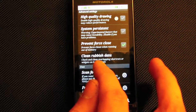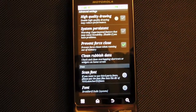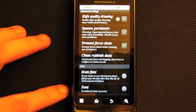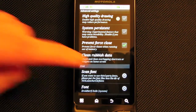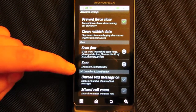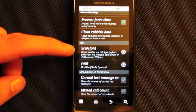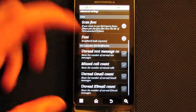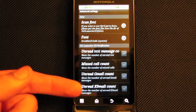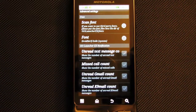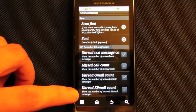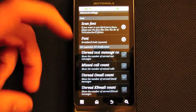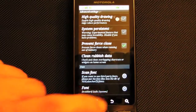There's also a clean rubbish data option which clears the cache and other data that comes with the launcher. You can change the font — I have mine set to a different italic font, which looks really clean. And you can enable an unread count for text messages, calls, Gmail, and other mail.